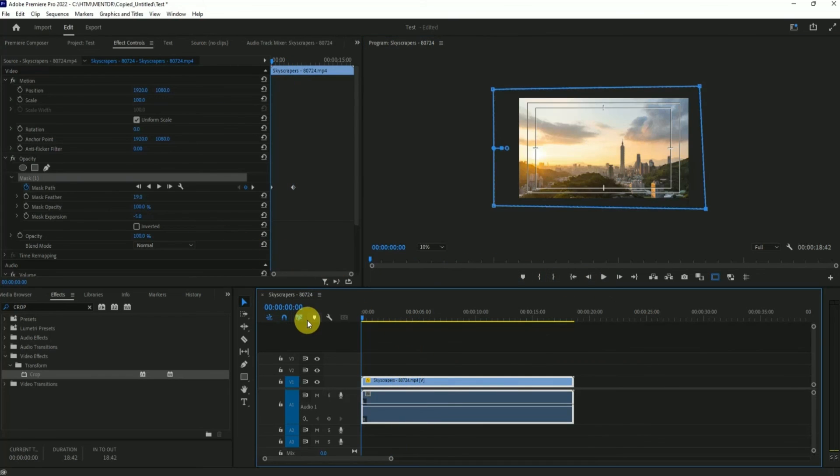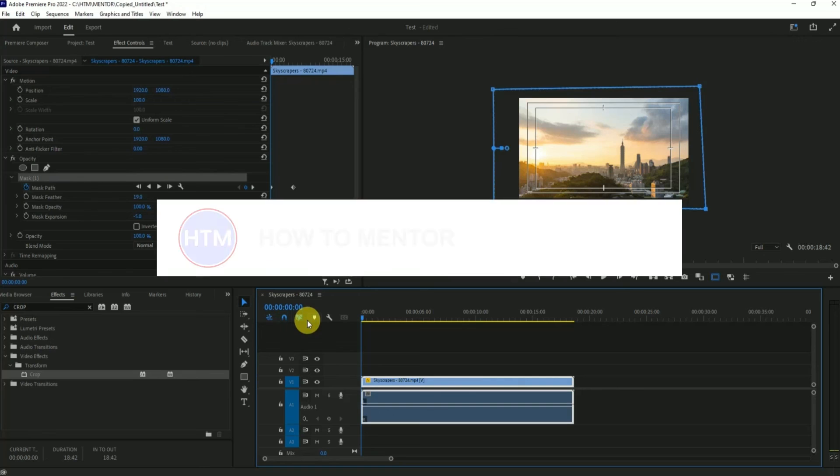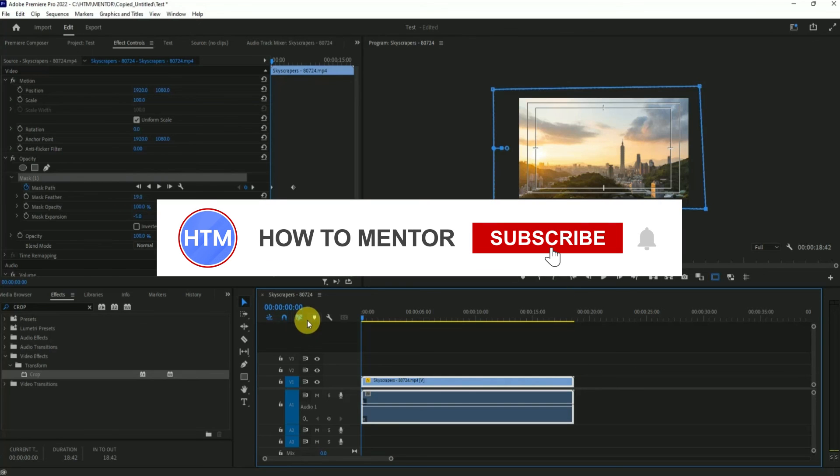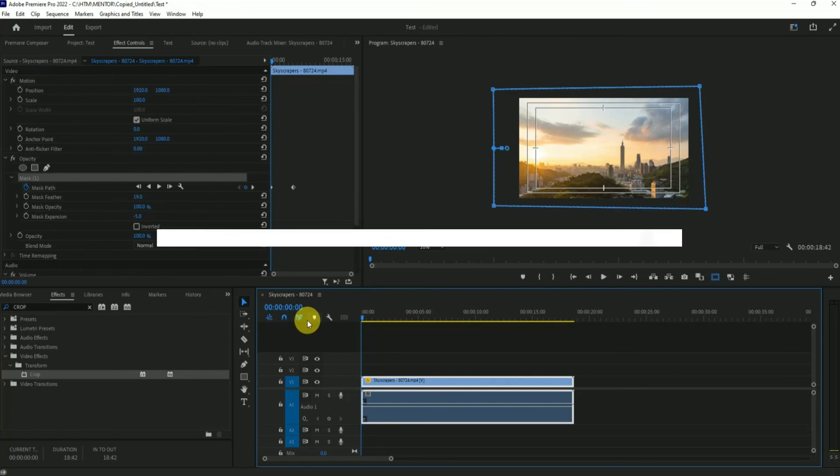That's how you can use opacity and effect control as crop as well. That's how you can crop videos in Premiere Pro. Thank you for watching. Do like and subscribe to my channel and take care.